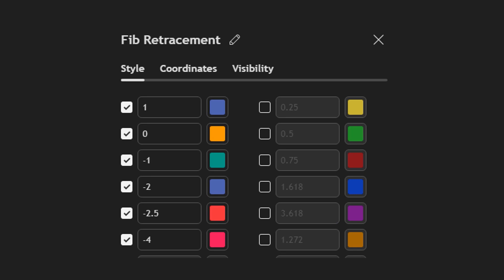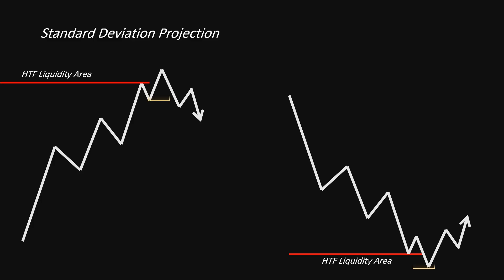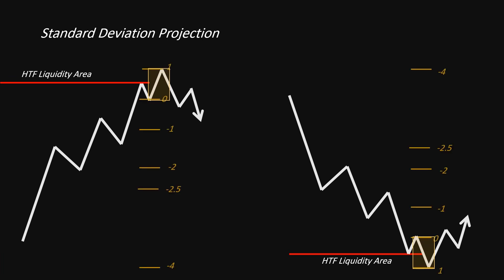The key projection levels to focus on are 1, 0, -1, -2, -2.5, and -4. When price reaches these maximum expansion levels, we typically observe a reaction — either a reversal toward equilibrium or a continuation with fading momentum. It's important to have targets when entering and exiting positions. Key targets include the -2 to -2.5 standard deviation and the -4 standard deviation.